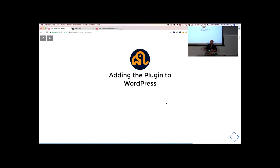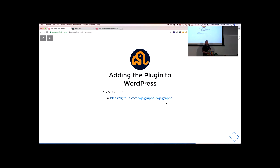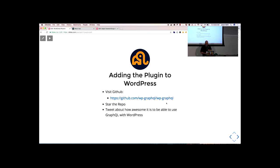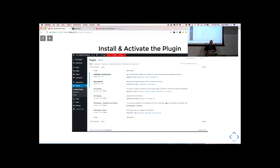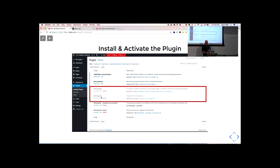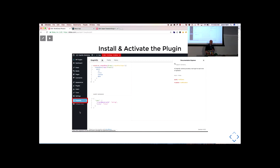Let's look at how you can start using this plugin. Right now it's not on the WordPress.org plugin repository — it might be one day — for now it's on GitHub. You can visit GitHub, download it, clone it, star the repo, and tweet about how awesome it is to use GraphQL with WordPress. Then clone or download the plugin, install and activate. If you're on the plugin activation screen, you should see WP GraphQL. I have another plugin called WP GraphiQL which gives you a menu item that opens the GraphiQL tool inside your dashboard. We'll be looking at using GraphiQL to explore a GraphQL API quite a bit in this talk.